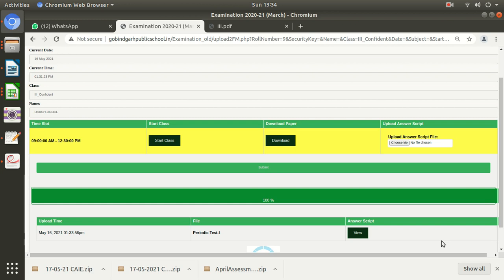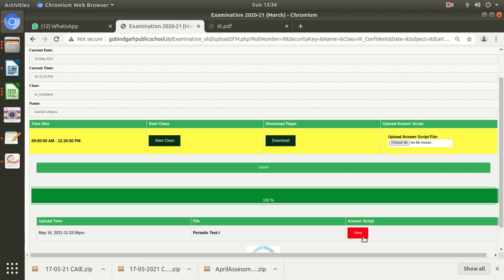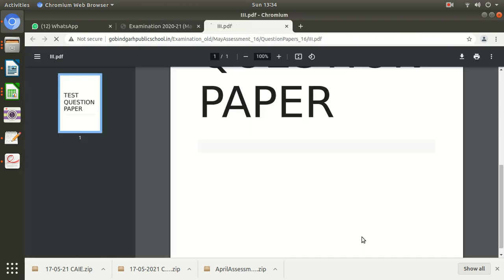If you upload it again, the previous one will automatically be replaced. The fresh file which you have uploaded, the latest file which you have uploaded, that will be sent to your subject teacher for evaluation. So don't forget to verify. For verifying, we have given this button 'View.' After uploading, keep in mind, don't forget to verify.